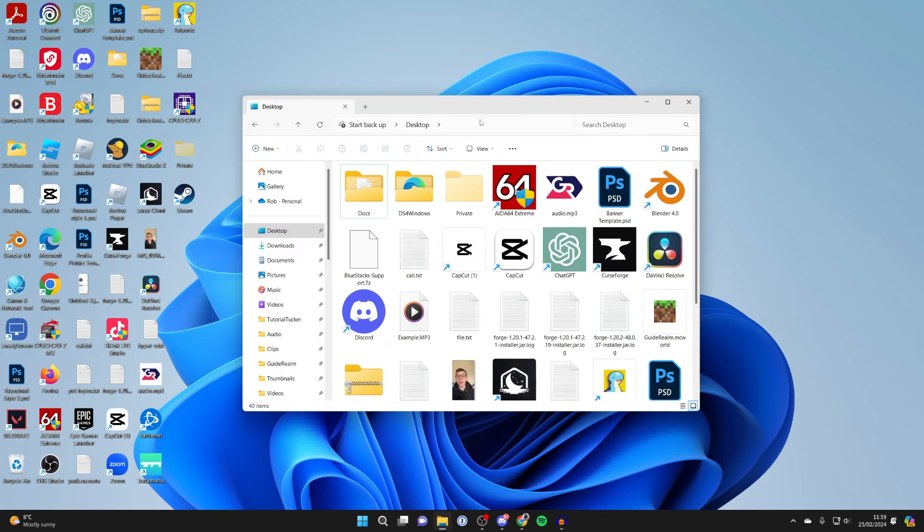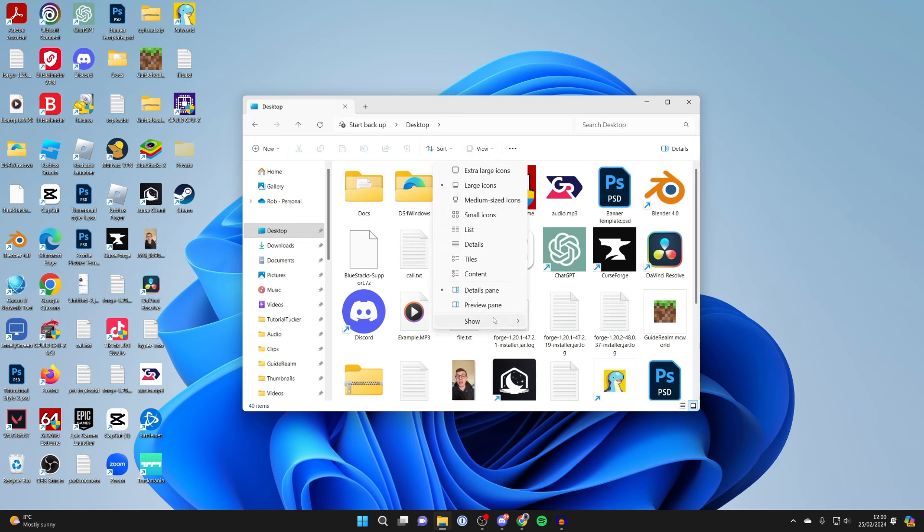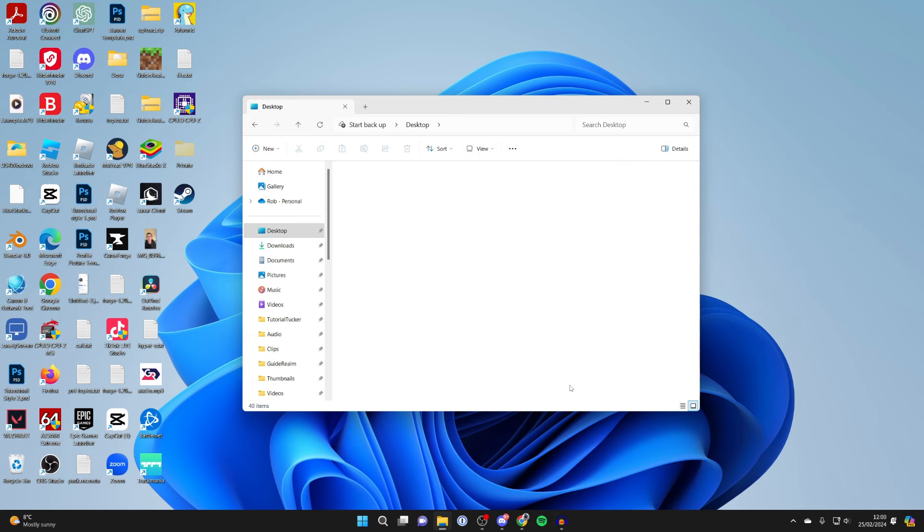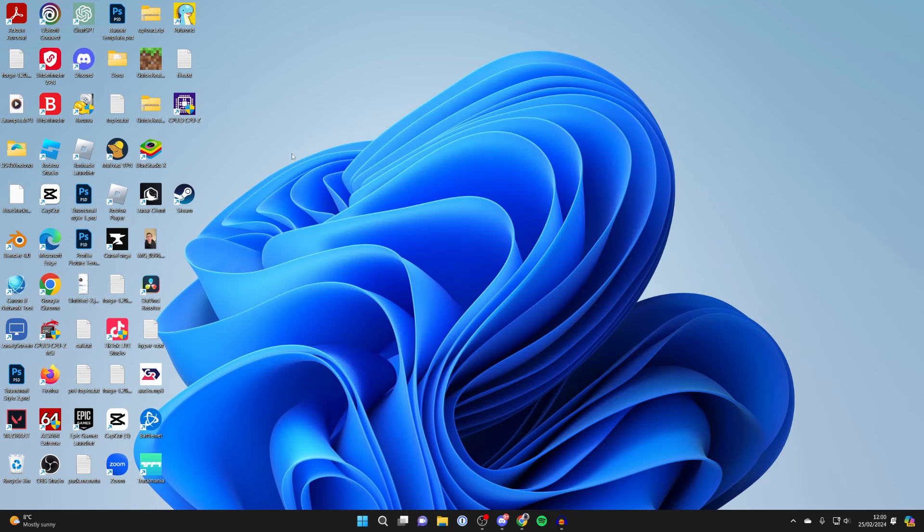Then you can return to File Explorer, click on View, go to Show, and unselect Hidden Items. The hidden items will be hidden again.